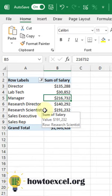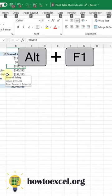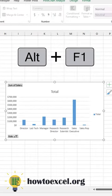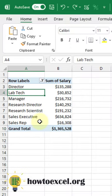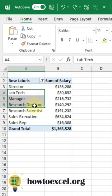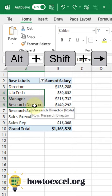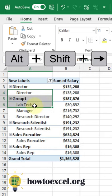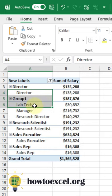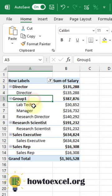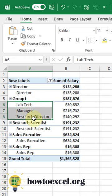Quickly create a pivot chart by pressing Alt-F1. You can quickly group items together inside your pivot table by selecting them in the pivot table, holding Alt-Shift, and then pressing the right arrow key on your keyboard. That's going to create a group with those items inside.